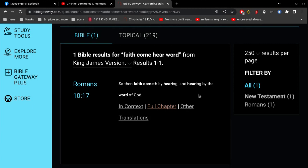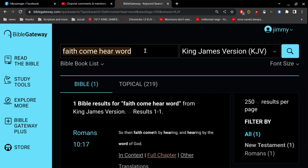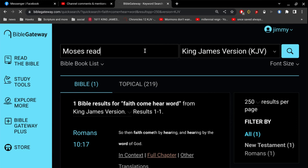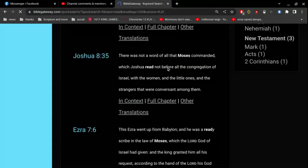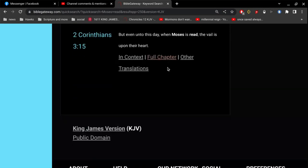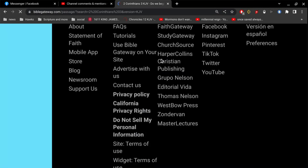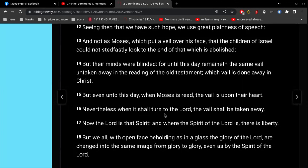Alright, so, on the other side, you have people that read it, but they don't have faith. Okay, even unto this day, when Moses is read, the veil is upon their heart. Nevertheless, when it shall turn to the Lord, that is to have faith, the veil shall be taken away.